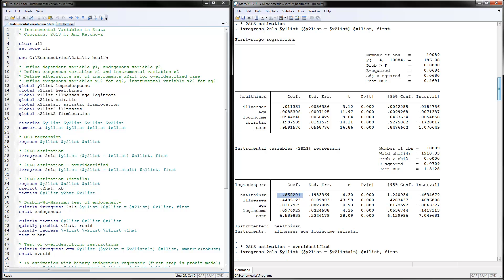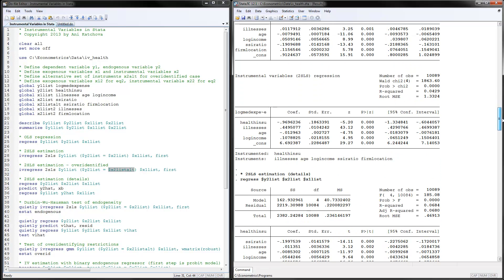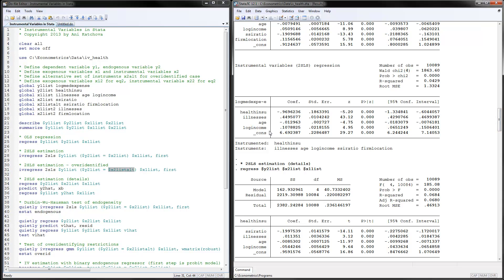If you want to do the over-identified case where you have more than one instrument, the syntax is exactly the same, except instead of putting one variable in the instrument list, you put several variables. Now we have two instruments. In the over-identified case, the second stage coefficient changes a little bit — it's slightly more negative. You may want to try several instruments and different combinations to see how stable your results are.